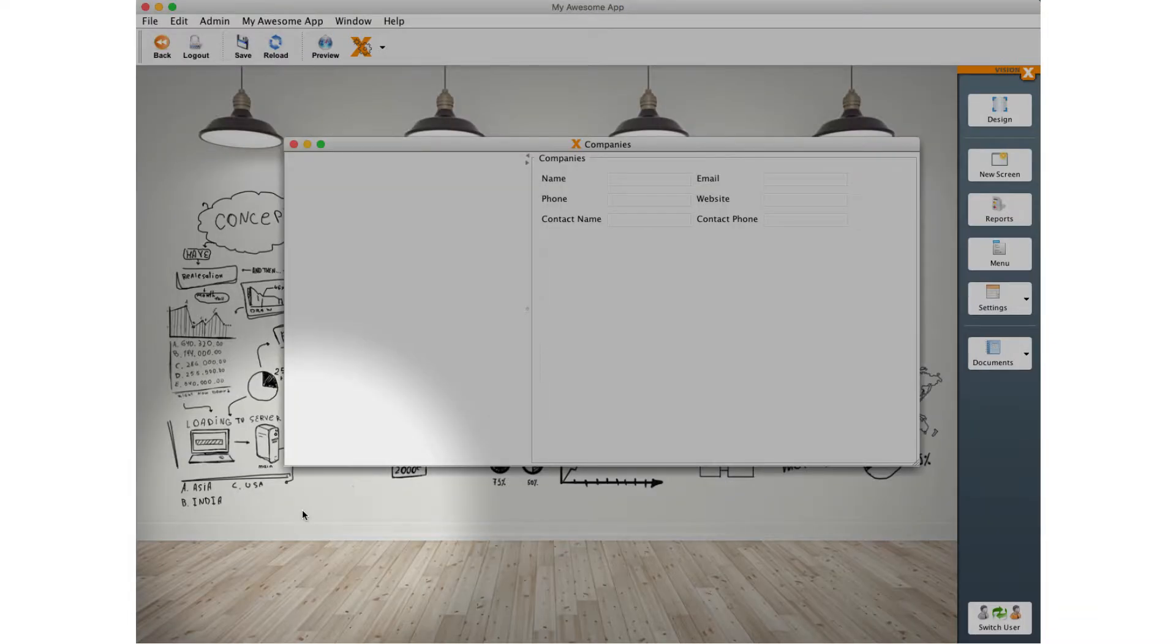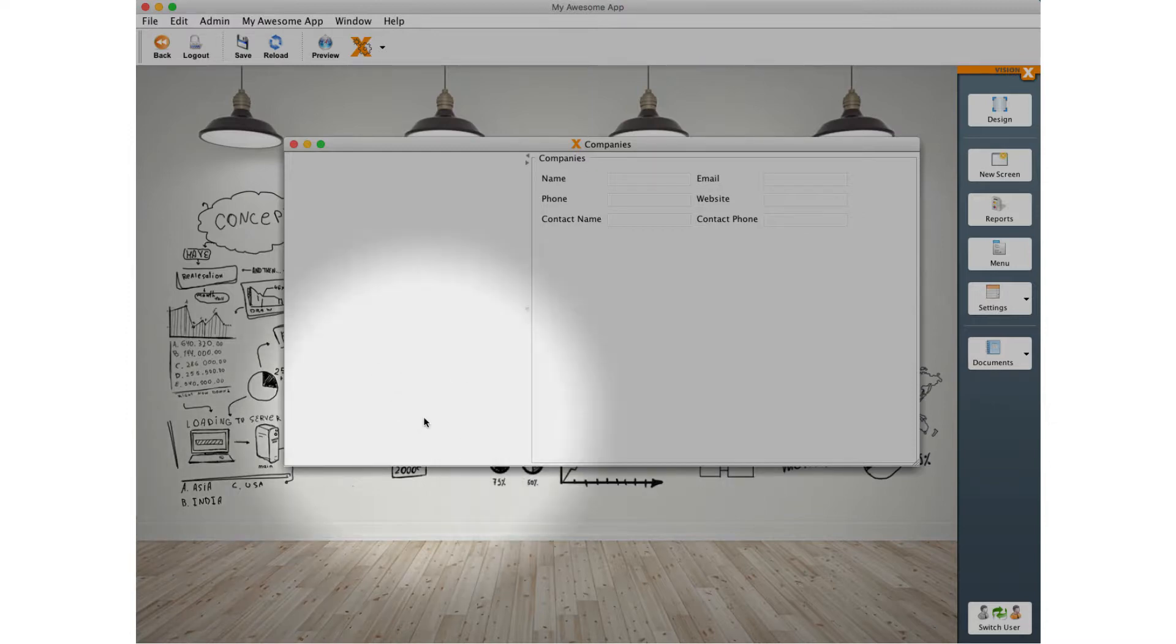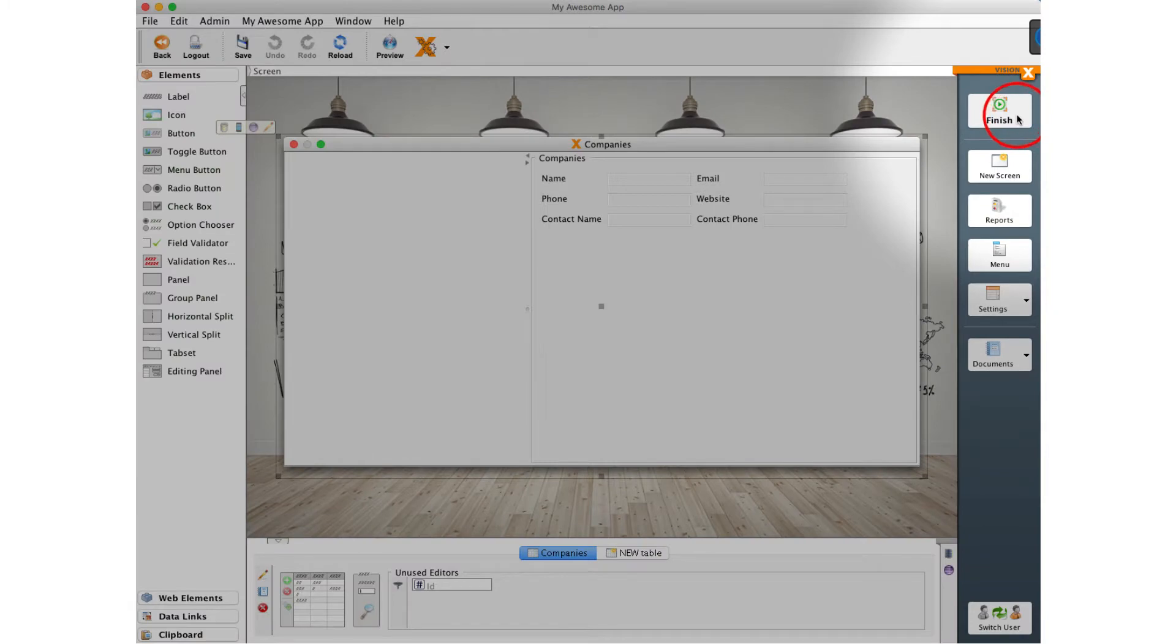VisionX will now switch to the design mode with our new work screen already opened. In this mode, we can change the screen interactively. We can drag components. The design mode can be toggled any time by pressing the design button in the upper right corner.